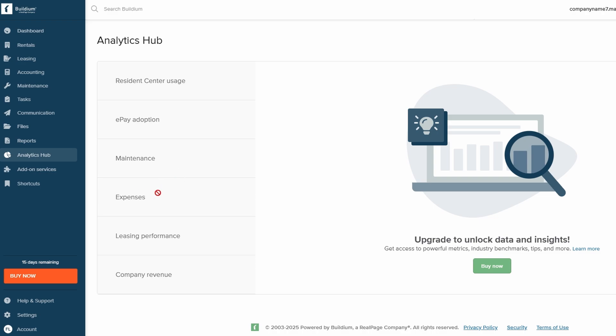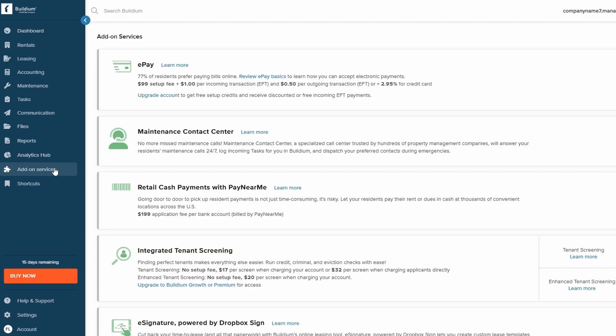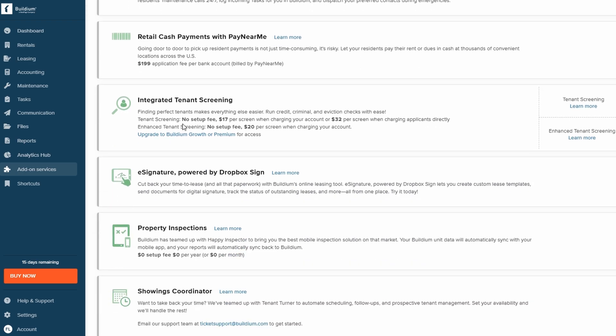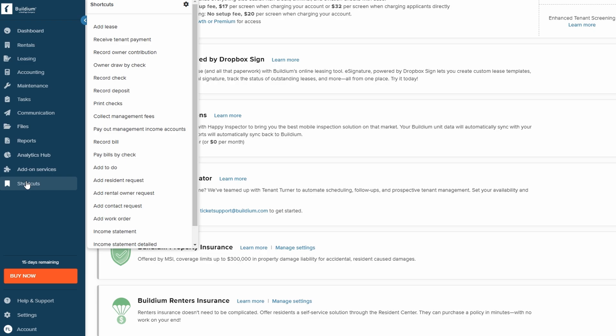The platform also offers additional services that you can integrate to make your property management even more efficient. Services like ePay for electronic payment processing or options for cash payments can be added, depending on your needs. You can create shortcuts to your most used features. This lets you quickly jump to the sections you need most often, saving you time and improving efficiency.